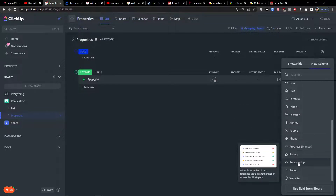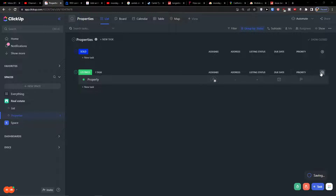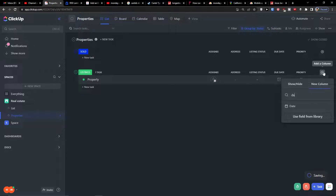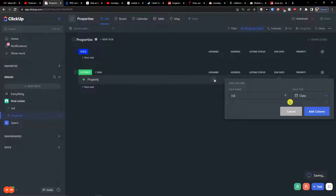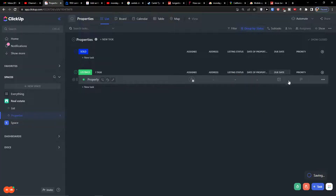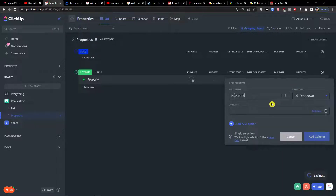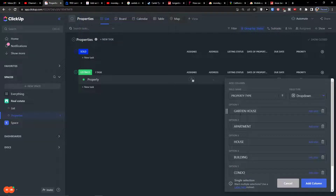Then 'next follow up' — you can have a due date or start date, so we can have a date field. This would be 'date of property added.' So that's another thing you can add. You can also have a due date and then 'property type,' which will again be a dropdown. In property type options you would add: garden house, apartment, house, building, condo, residential.